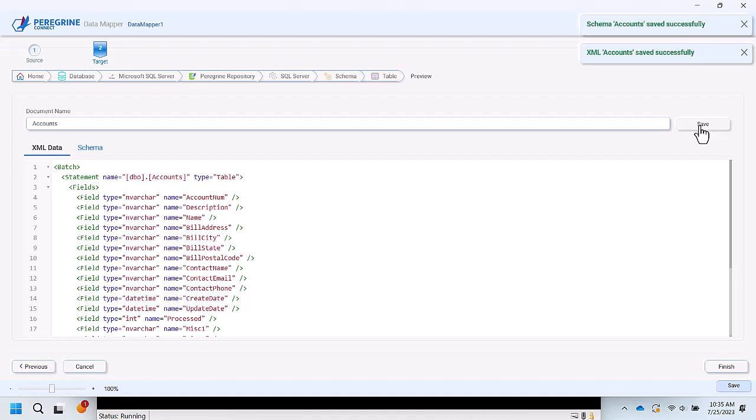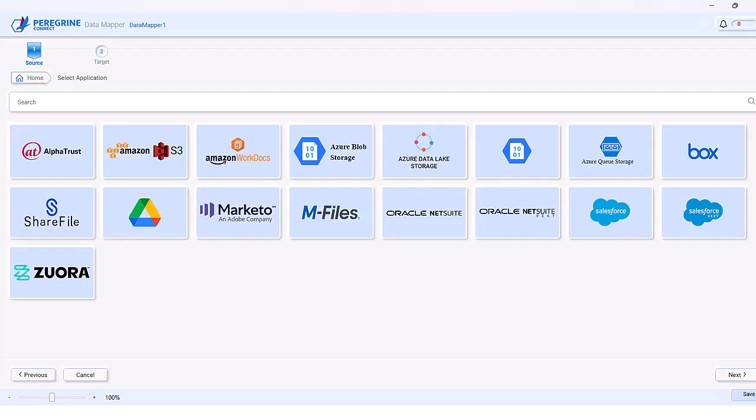The metadata generation wizard also supports a variety of line of business applications, such as AlphaTrust, Amazon S3, Amazon WorkDocs, Azure Blob Storage, Azure Data Lake Storage, Azure Queue Storage, Box, ShareFile, Google Drive, Marketo, MFiles, Oracle NetSuite, Oracle NetSuite REST, Salesforce, Salesforce REST, Zuora. Don't see a line of business? Our framework is extensible and we can work with you to create the line of business adapter needed to make your integrations easier.